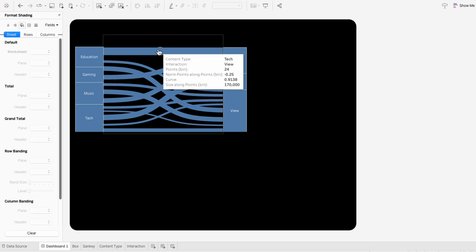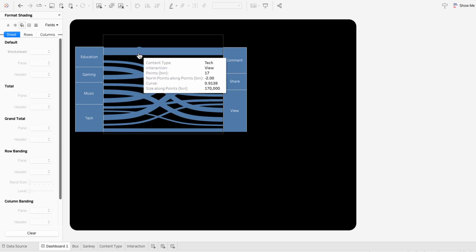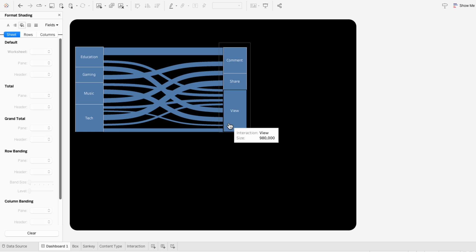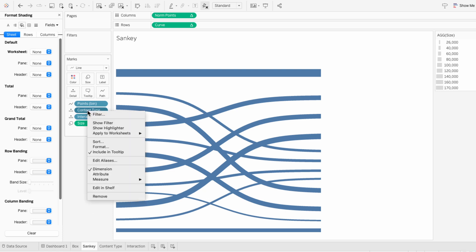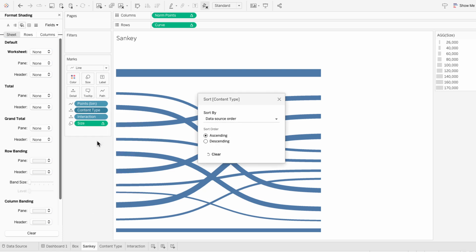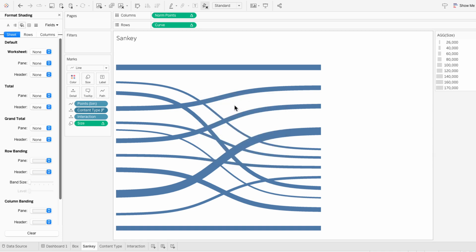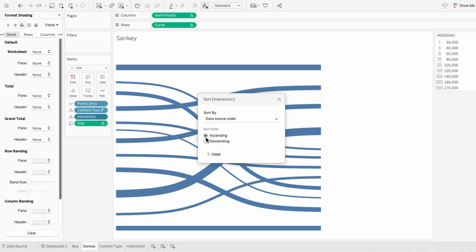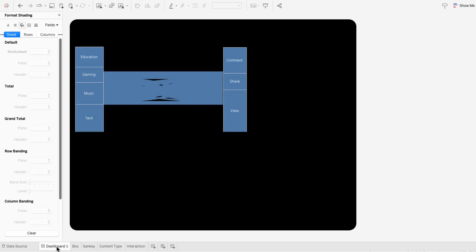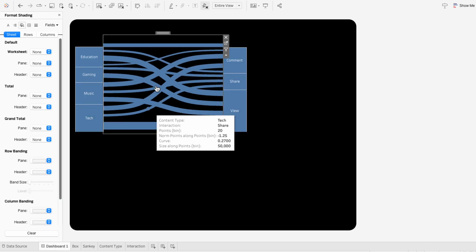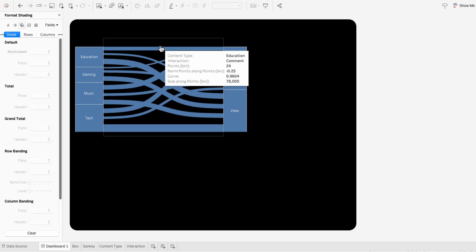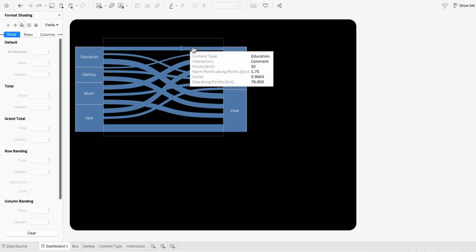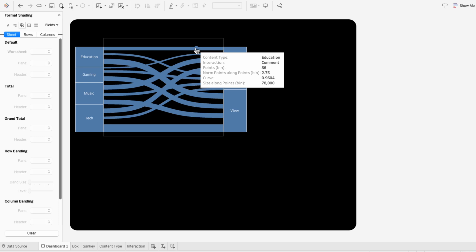When I hover over one of these paths, it's going from tech to view — both the last categories on our bar charts. So I'll go to the Sankey worksheet and right-click content type to sort it in descending order, and do the same thing for interaction. Now when I go back to the dashboard, the Sankey chart is flipped. When I hover over that first path, it's going from education to comment, which are the first values in our categories. So now the paths correctly flow based on where the values are in the categories.